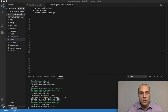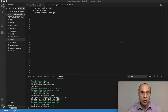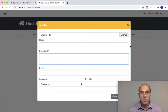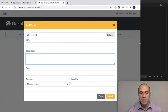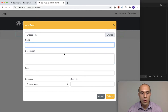Welcome back guys, so let's continue building up - allowing the administrator to add a new food item to the database. This is where we left off in the last lecture.